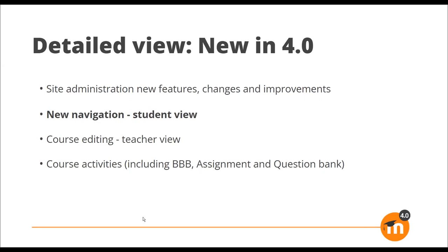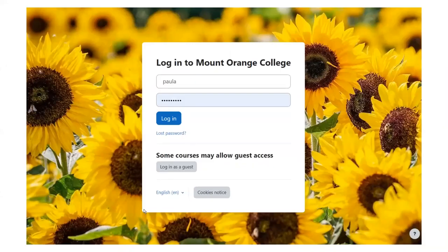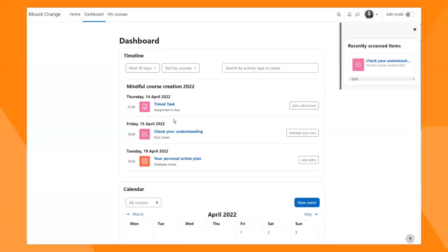Moving from site administration, we're now going to look at what Moodle 4 is like from the point of view of a student navigating. We're going to log in with student Paula's login. The first thing you might notice is the background image — the administrator can now add a background image to the improved login screen, to tie in with your organization's branding. When our student logs in, she will see the primary navigation at the top: home, dashboard, my courses, and site administration if you're the admin.